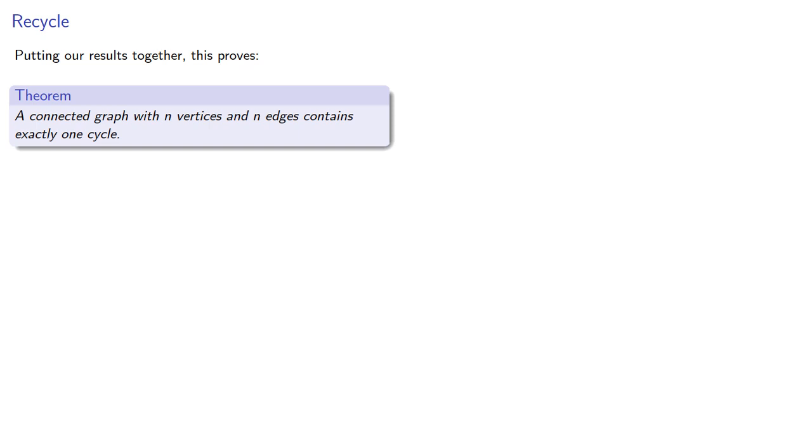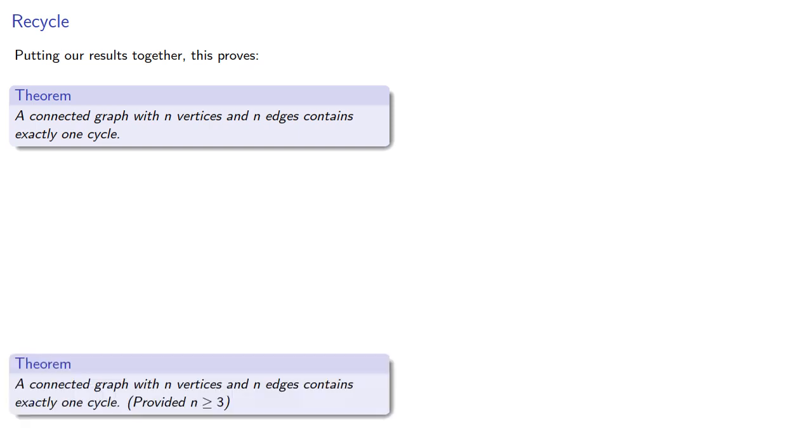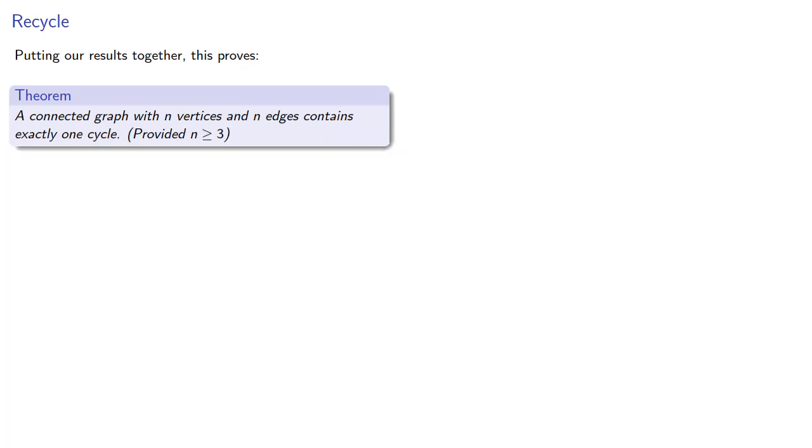Or does it? Since you can't actually have a cycle on a graph with one or two vertices, we do require that we have at least three vertices.